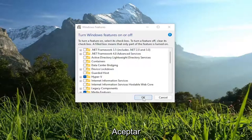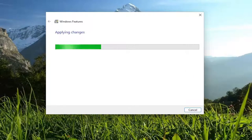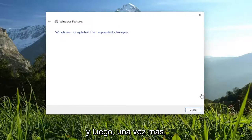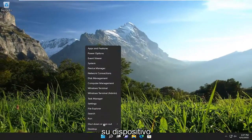Then you would select OK, and once you're done with that, go ahead and close out of here and restart your device.